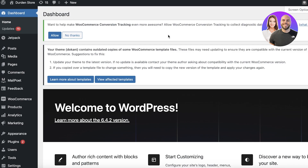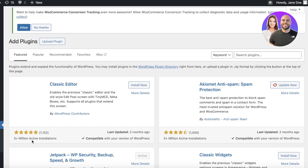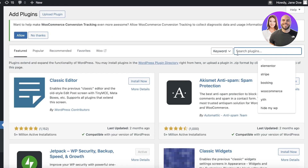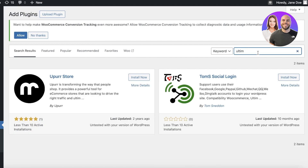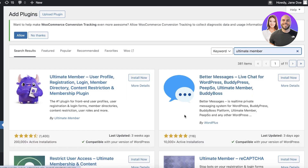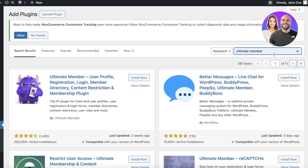To get started, click on Plugins on the left and then click on Add New Plugin. Once you click on Add New Plugin, you're going to search for 'Ultimate Member.' Ultimate Member is a plugin that enables you to create a registration page and login page, as well as special restricted user areas.